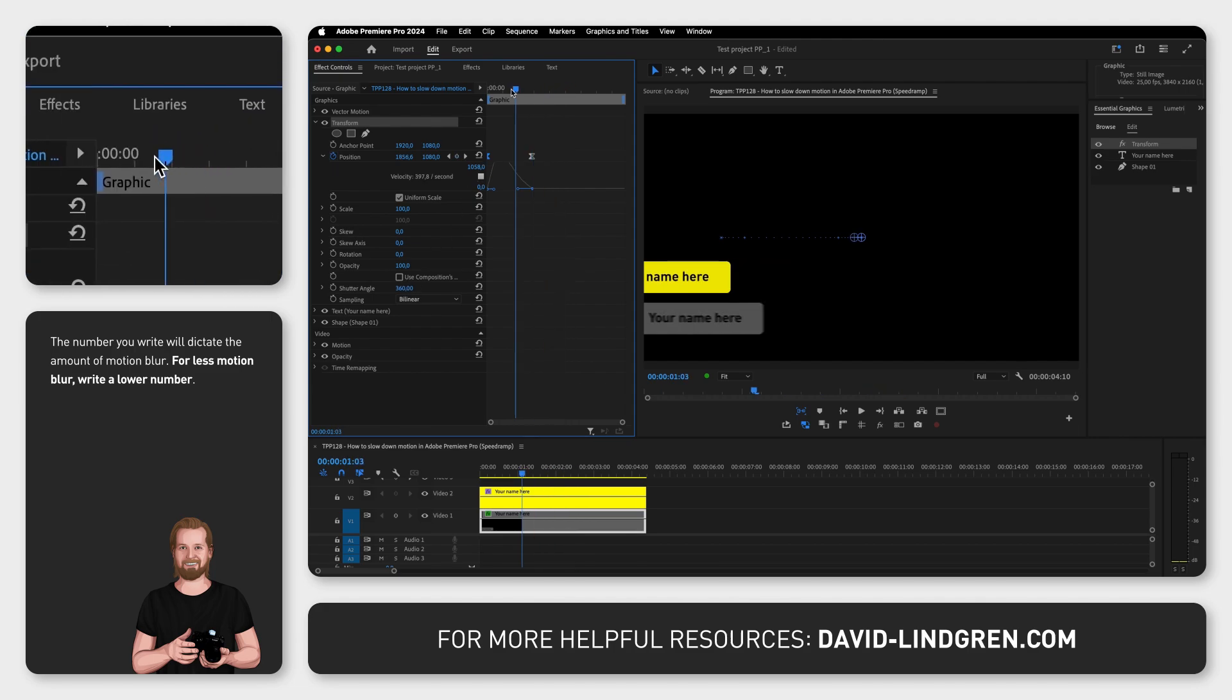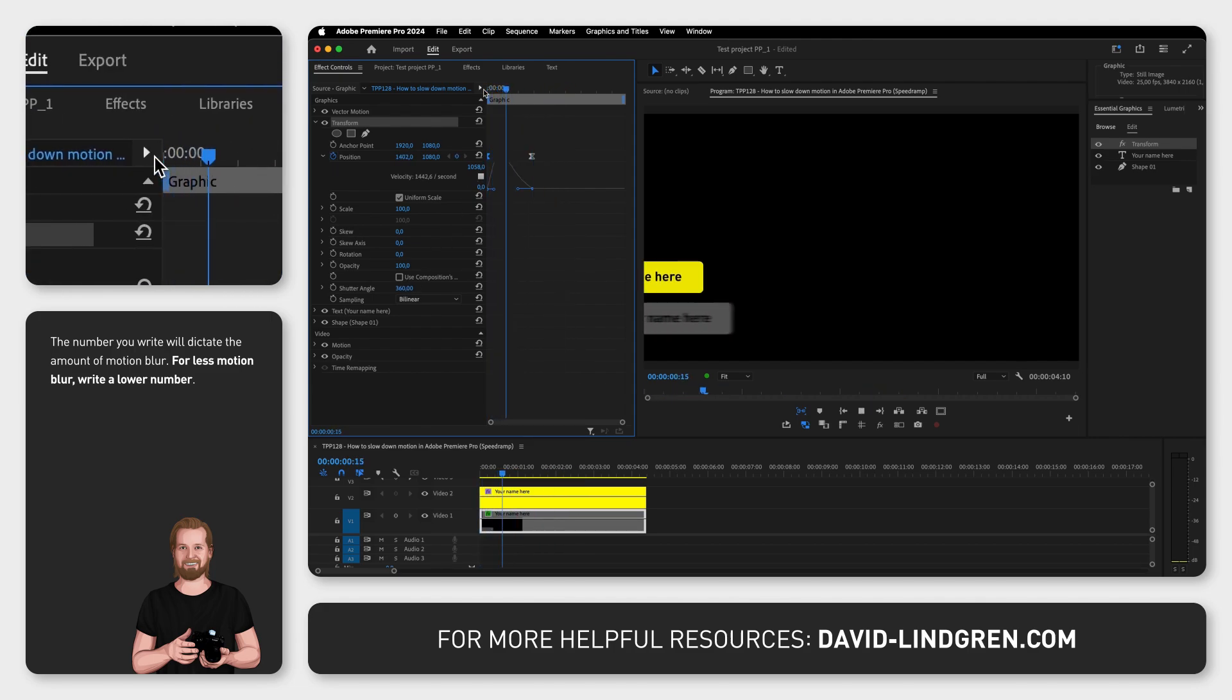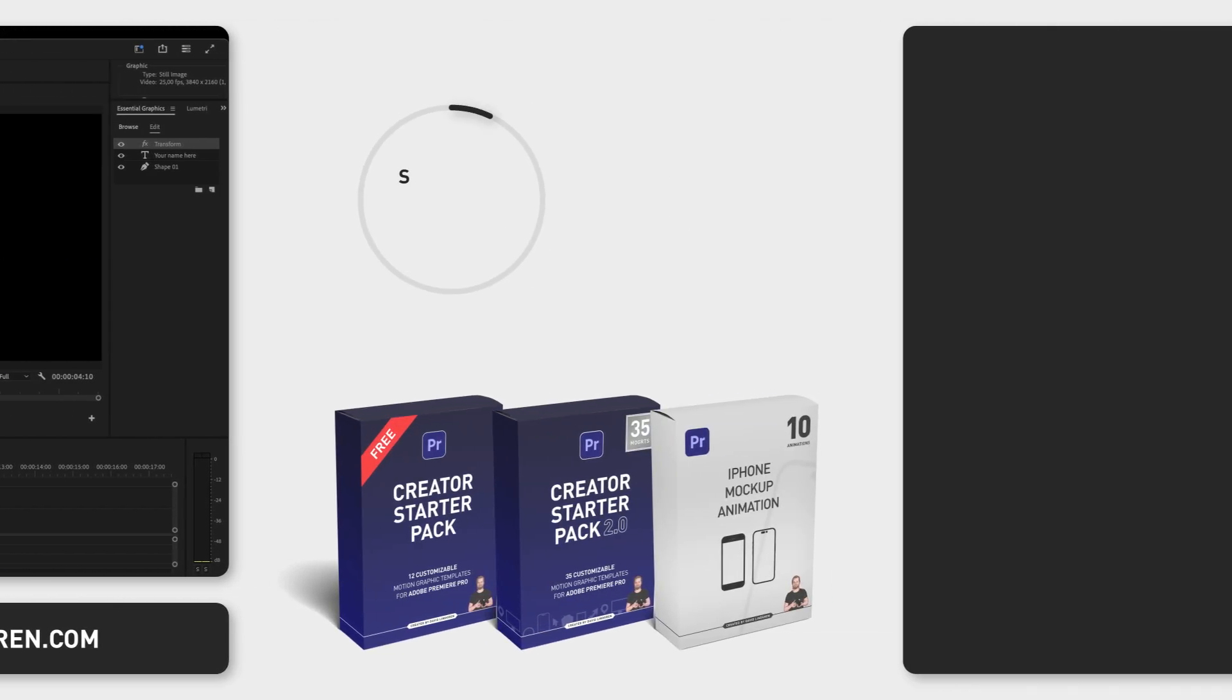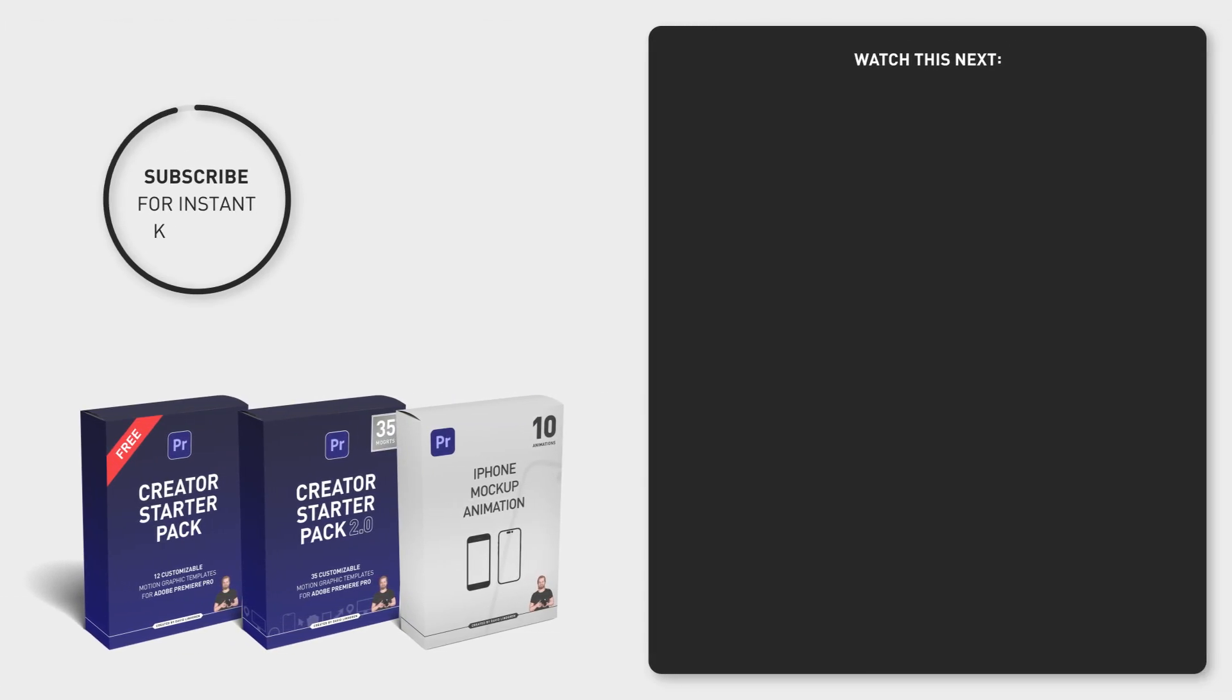If you like this video, I have over 200 short tutorials just like this on the channel, so consider subscribing. And if you want to get 5 weekly productivity tips sent to your inbox, sign up for the newsletter in the comment section below.